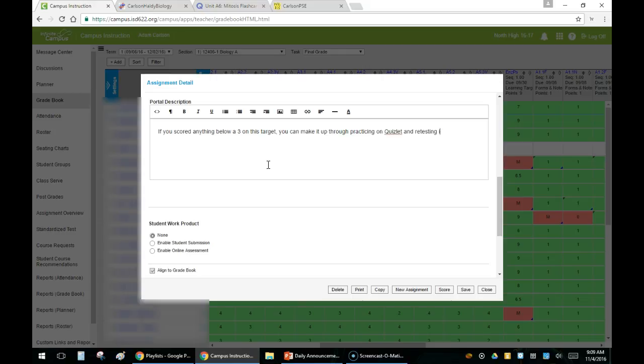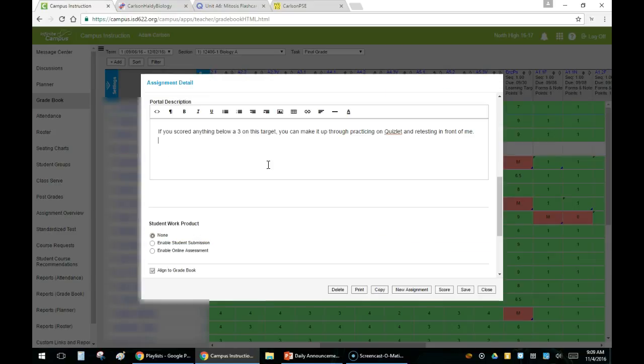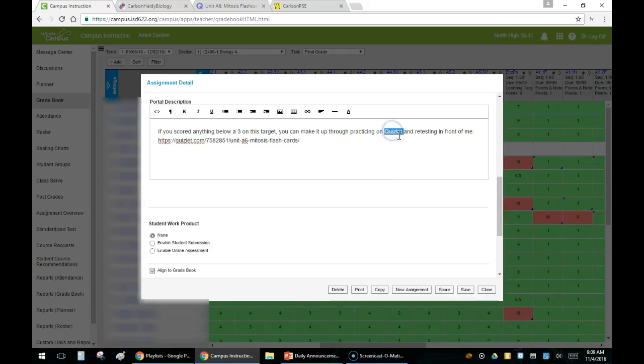There I'm going to put in something that I want both the students and the parents to be able to see. I'm going to paste in a link to Quizlet in this case. So if they scored anything below a three on this target, I'm going to have them use the link right there.